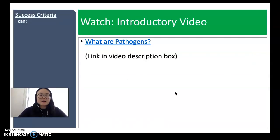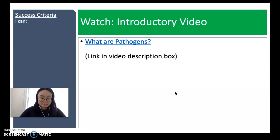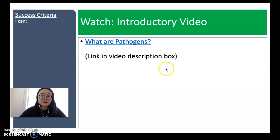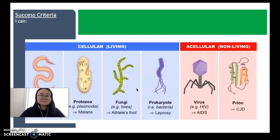I would like you to please watch this video — pause my video and go to the linked video. I will include the link in the video description box.